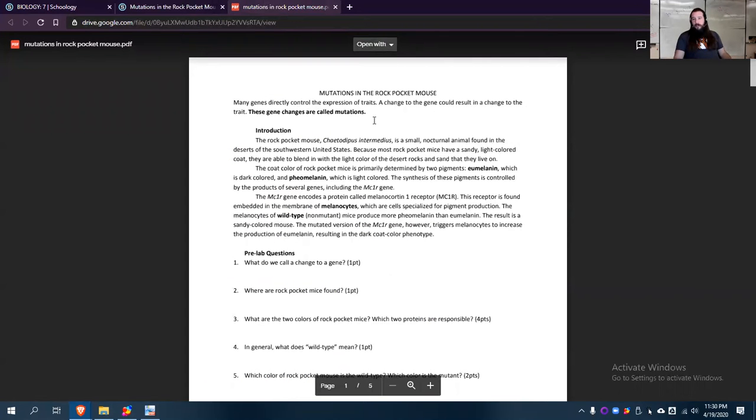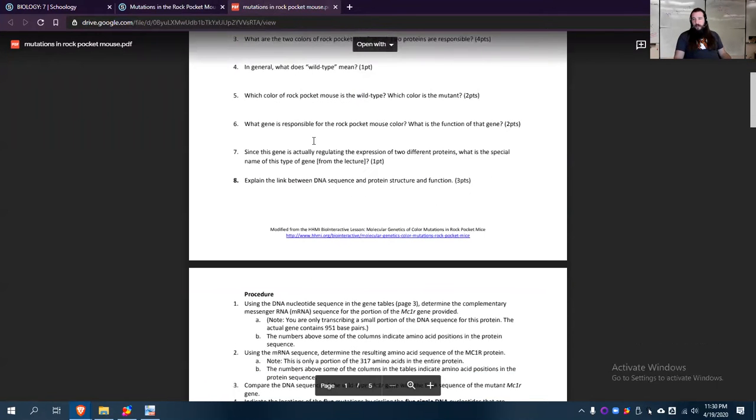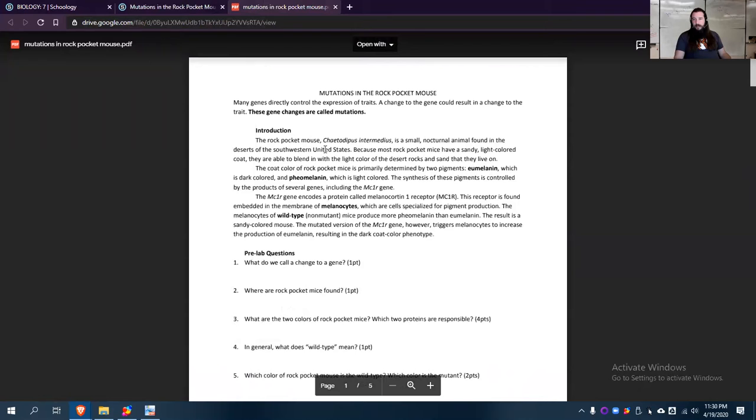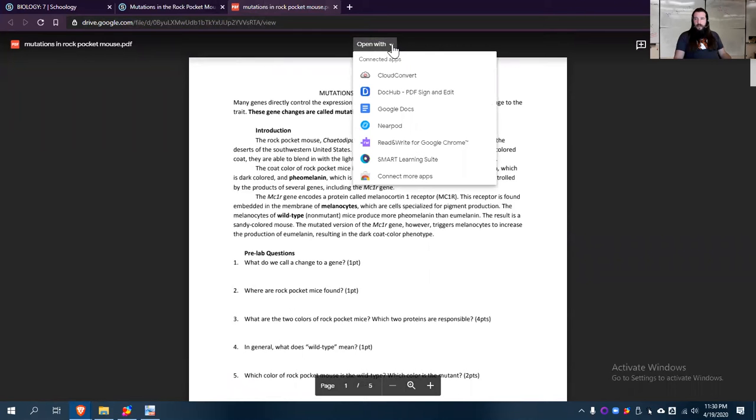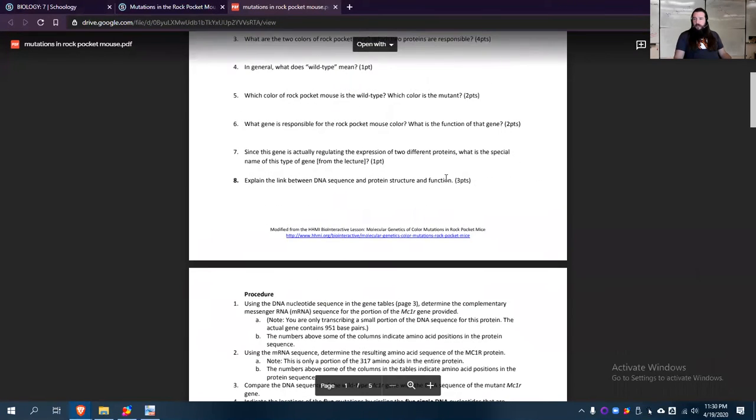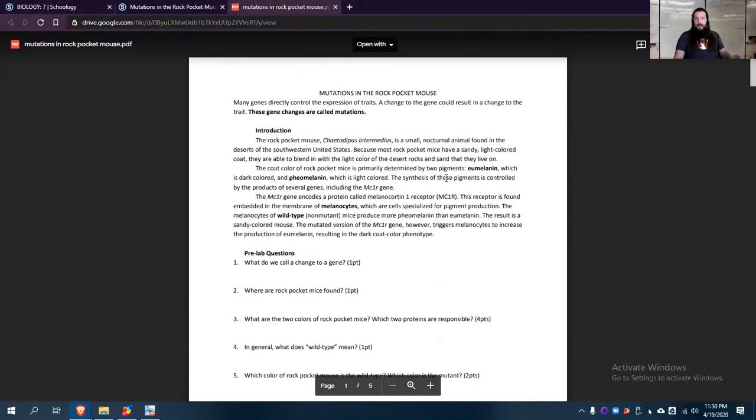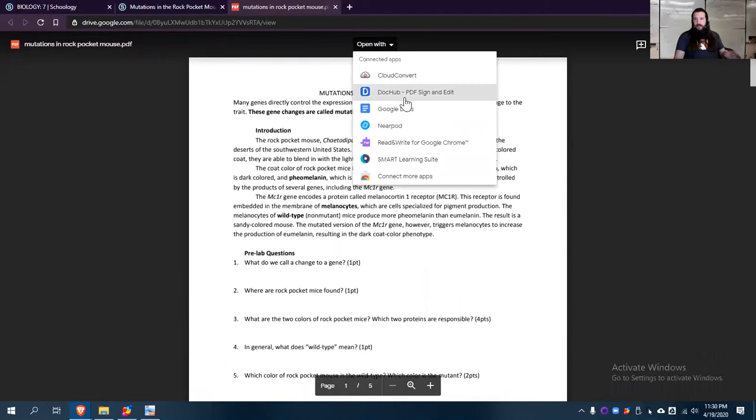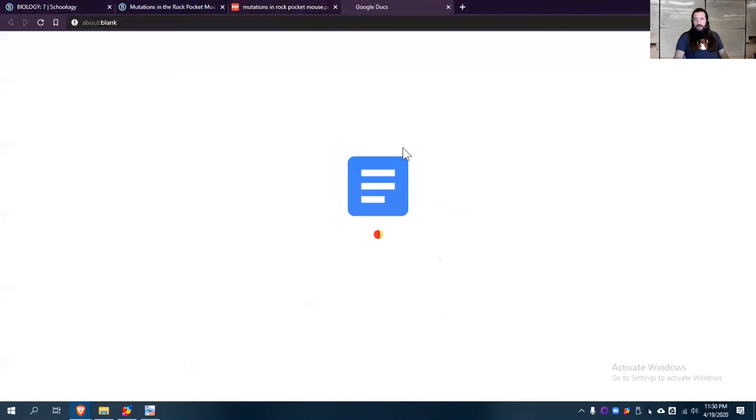Now, you do have the option here if you want to be able to type stuff in. If it's a Word doc, you go open with Google Docs. However, some of you guys have noticed when you do that, it tends to move stuff around. So open up with Google Docs, and it's going to load for a minute.